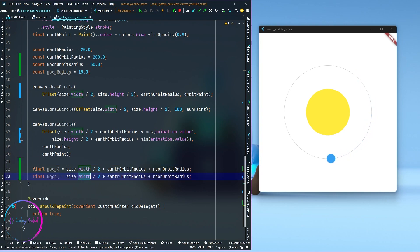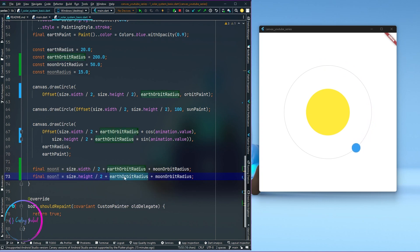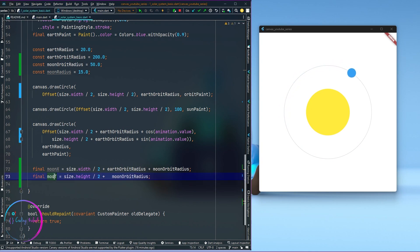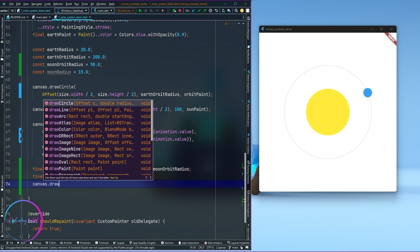I'll set the moon orbit radius as well. Similarly I need to calculate the moon y position, which should be size dot height divided by 2 — the center of the canvas — plus the moon orbit radius. Now that we have the position, the next thing we need to do is draw the circle.